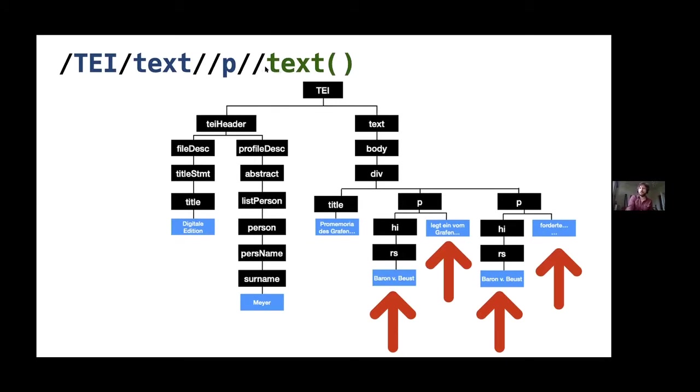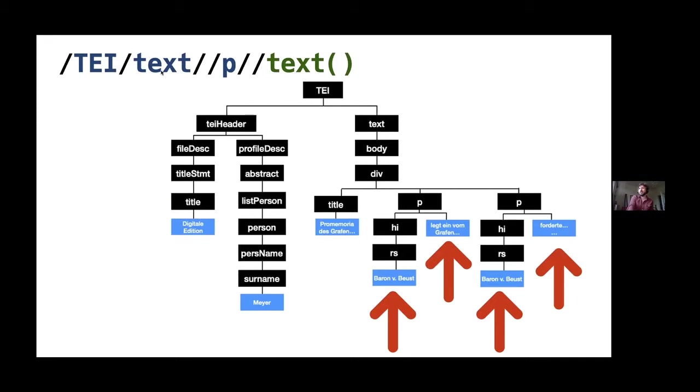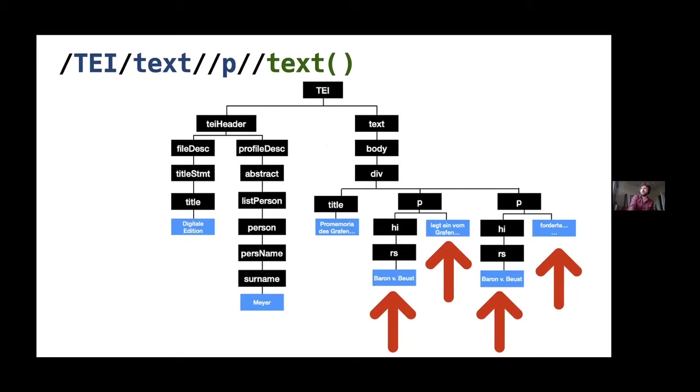To get the text of an element, there's this text function. So what this will do is it's going to find the TEI element, find this text element here. It's going to go down any level to find a paragraph. So it's going to jump straight from here down to any paragraph it finds. And then jump down to any contained text at any level. So it's going to find the text that's an immediate child of paragraph, but it's also going to find the text that's part of this highlighted reference string.